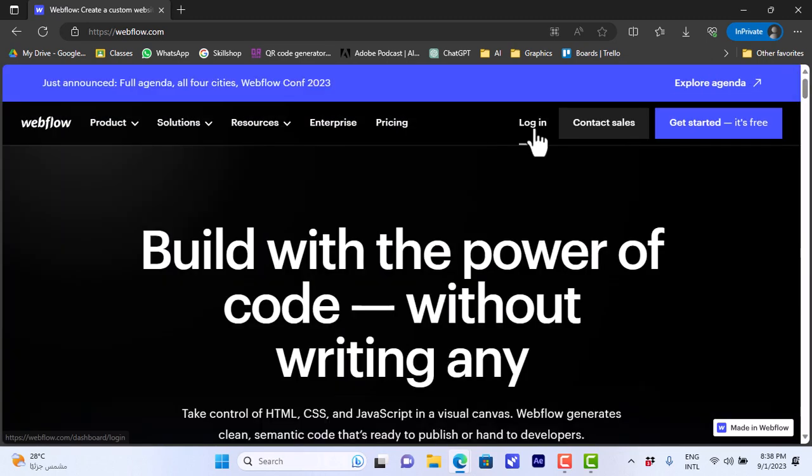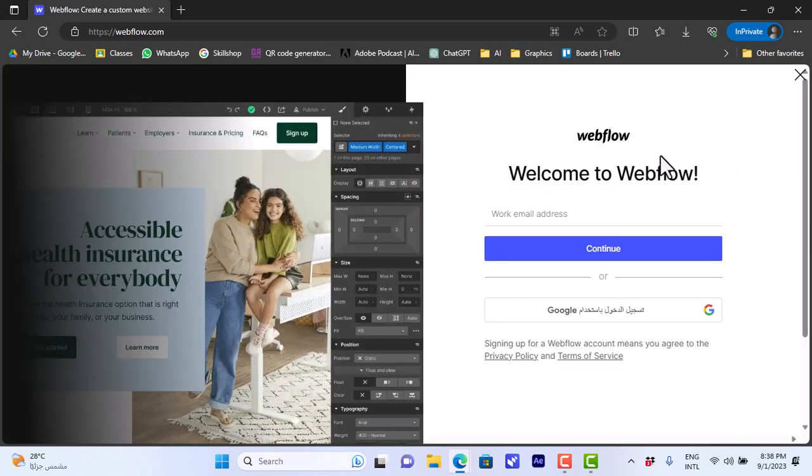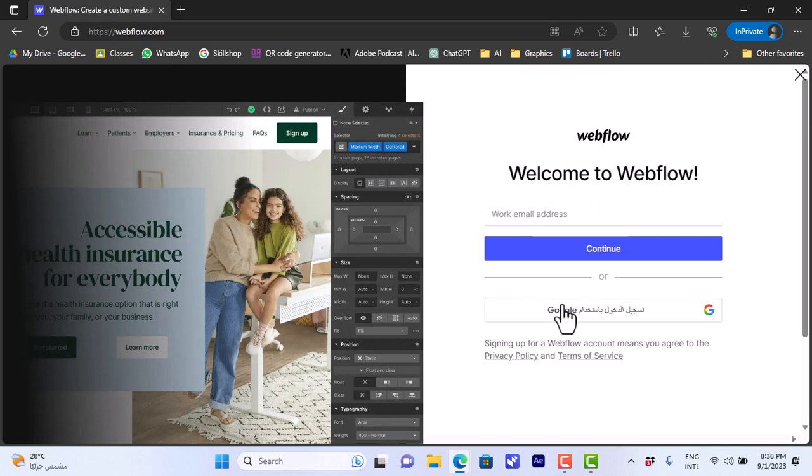You can go ahead and log in with your account if you created an account on Webflow, or if you don't have an account you can click on get started to create a free account. You can enter your email and sign up, and you can also sign up with Google.